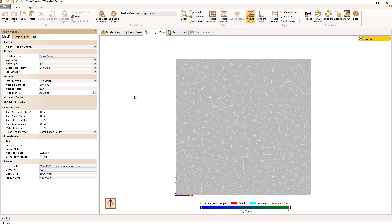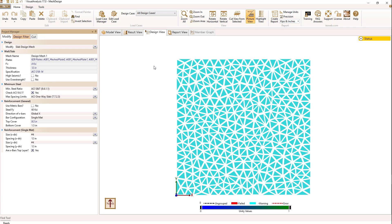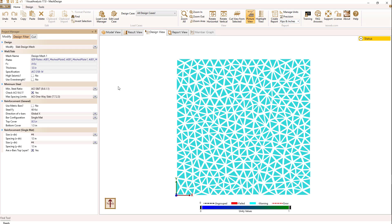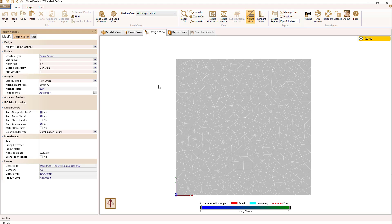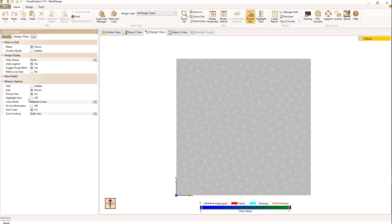When I go to the design view, I see that I don't have any design information currently shown graphically. If I select one of the plates, the entire mesh of plates gets selected and we see that a design mesh has been created with the name Design Mesh One — that was all done automatically behind the scenes. A common thing to do in the design view is to turn on flyby tips by going to the design filter and selecting flyby information. Now if I hover my mouse over one of the plates, I see it says errors.